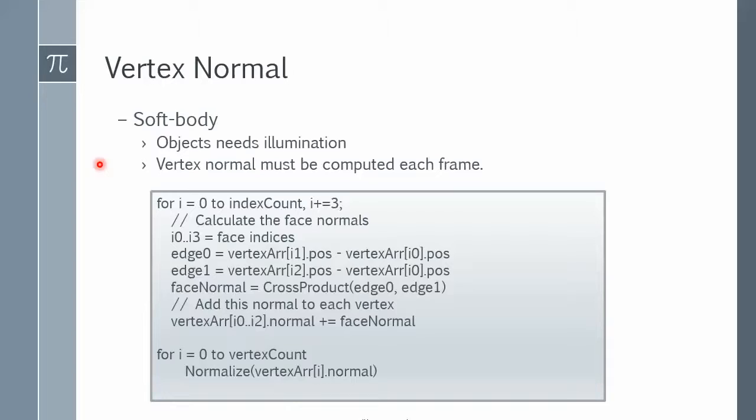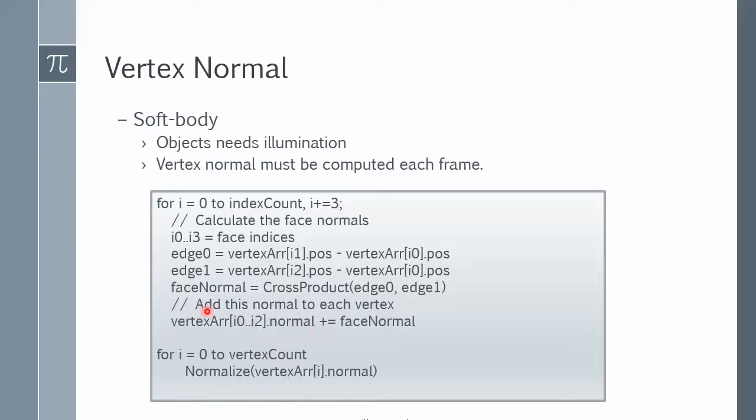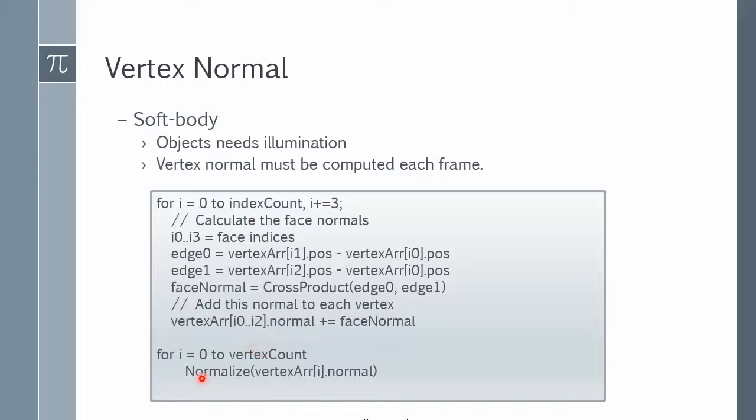The standard way is to loop through all the triangles that are connected to a vertex, compute each face normal, add them all together and normalize the result, which is the average shared vertex normal between these faces. You basically loop through the face index, get the edges and do a cross product to compute the face normal, then add all these face normals back to the vertex normal. Finally, you loop again and normalize everything, and that will give you the average vertex normal for all the shared faces.